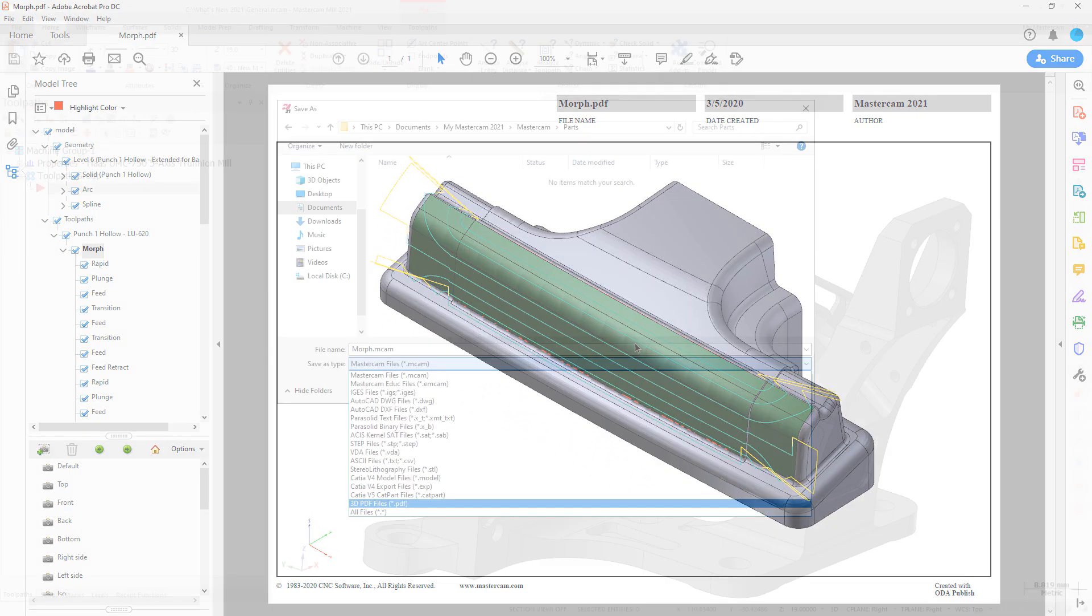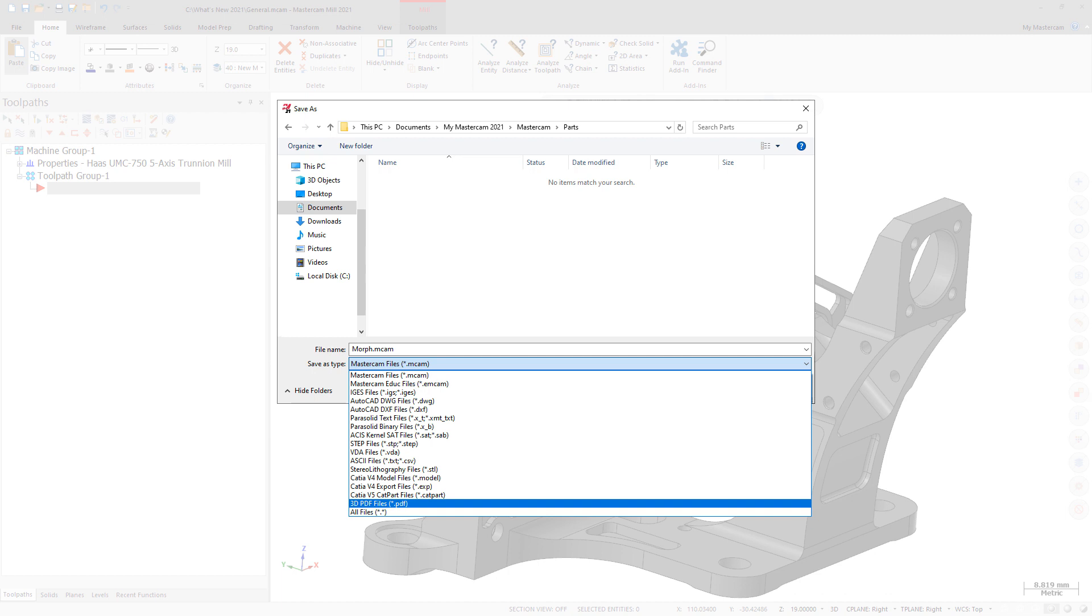To save a file as a 3D PDF, choose 3D PDF files from the Save As Type drop-down menu.